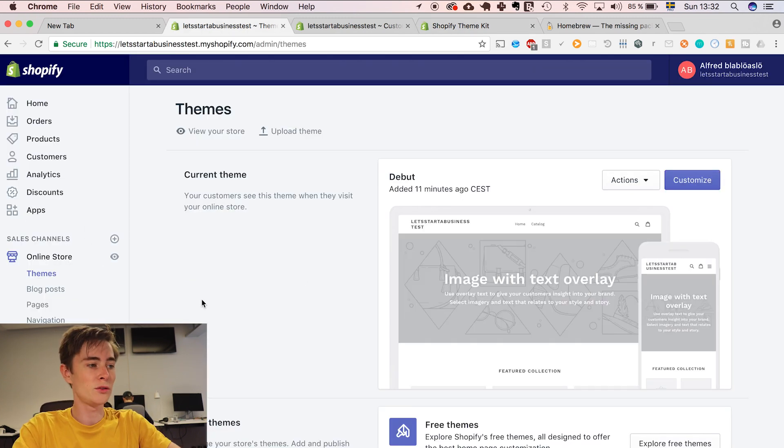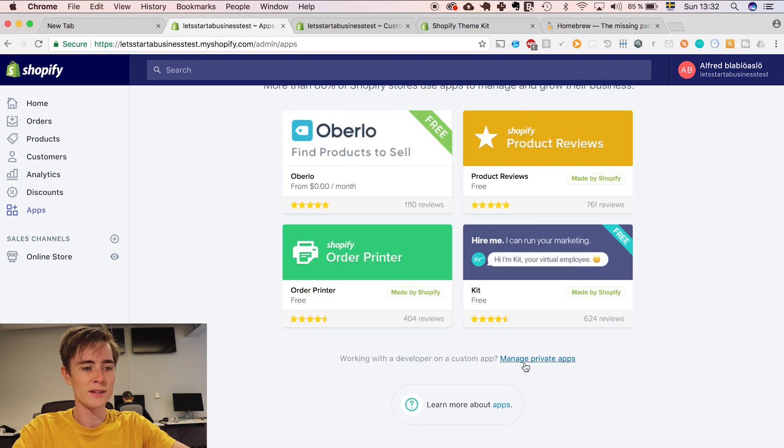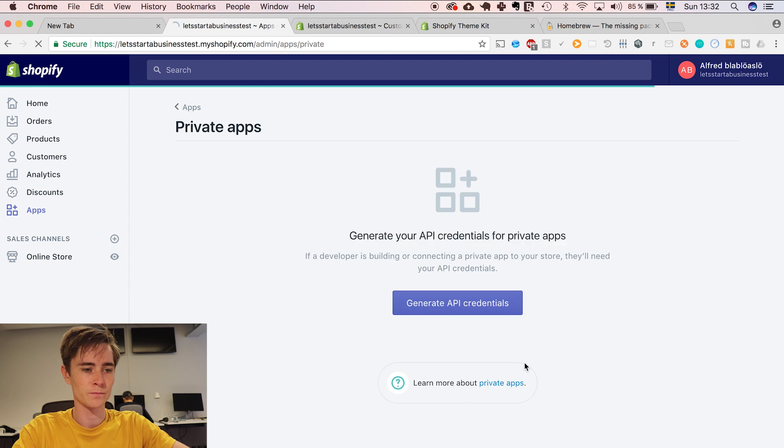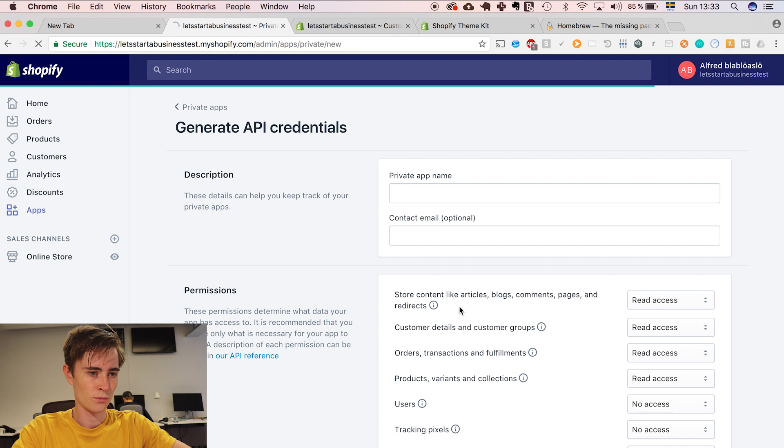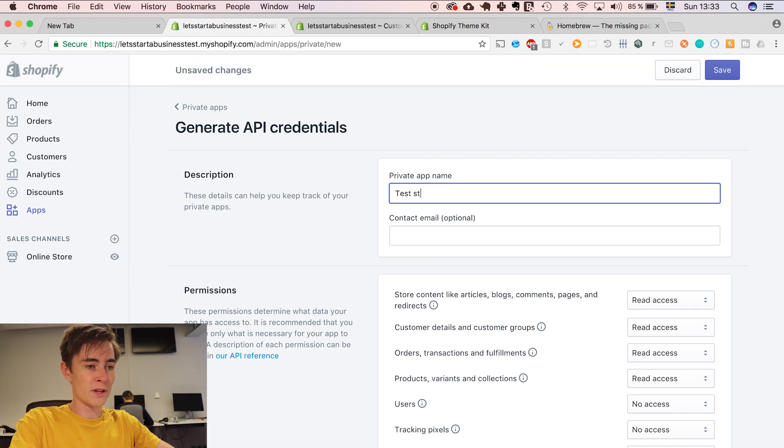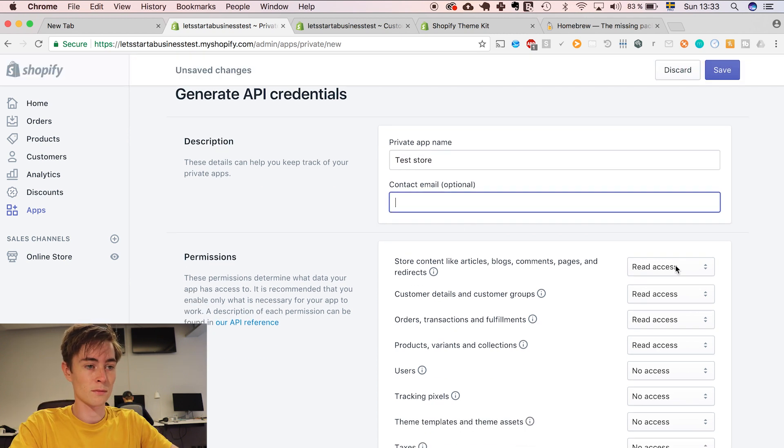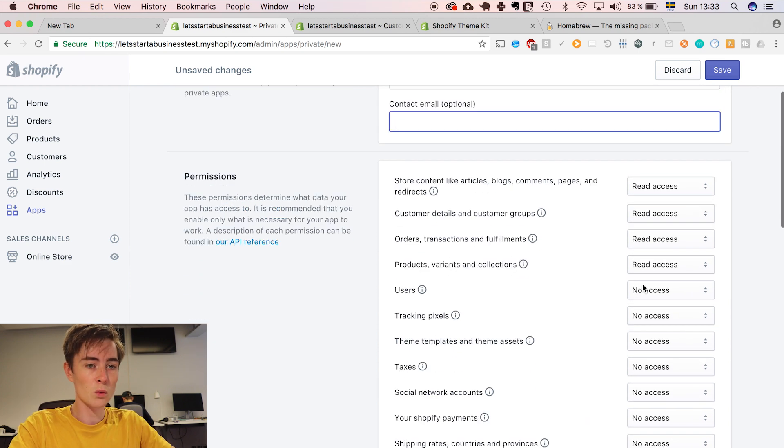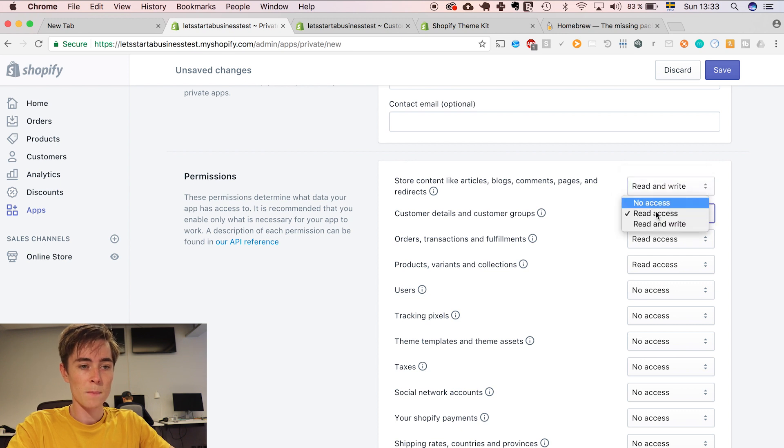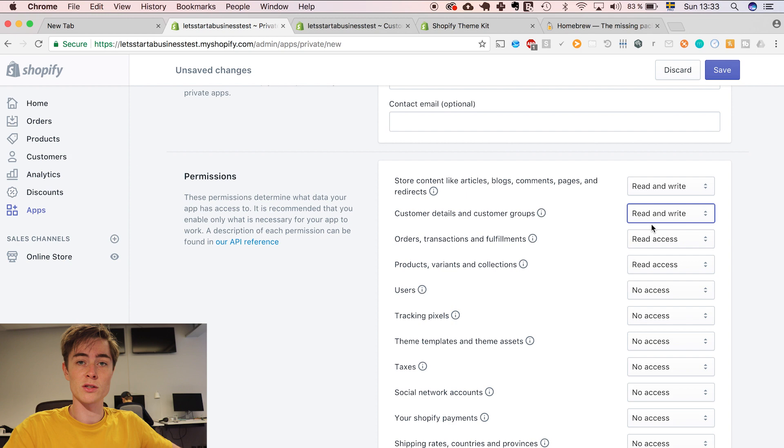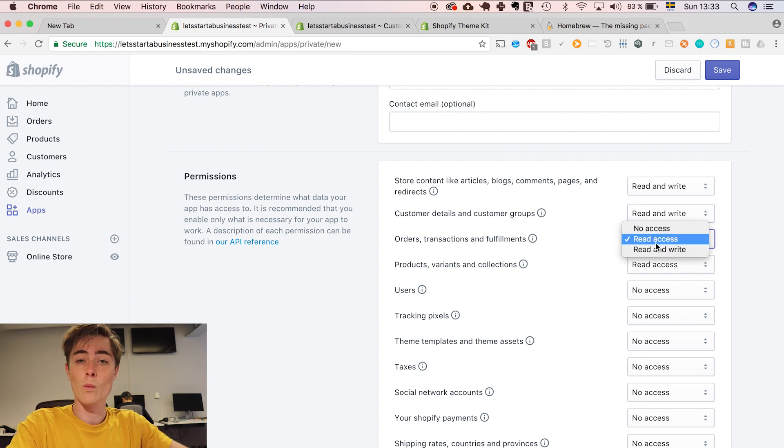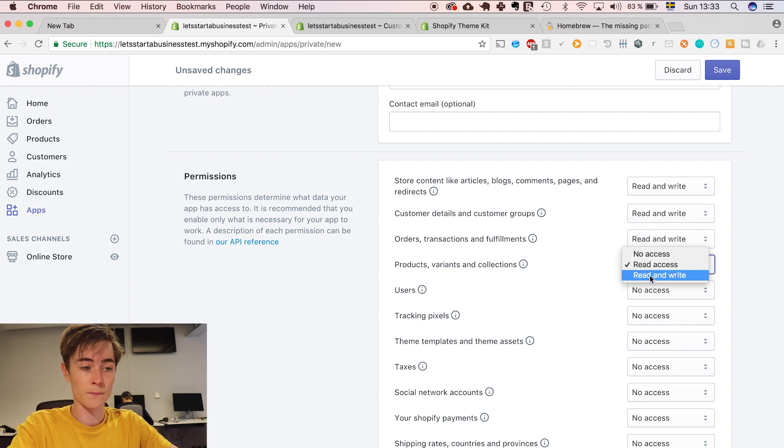We go into apps, manage private apps and generate API credentials. Here you can write your name, test store in my case and you don't need a contact email and if you want you can enable all access here if you want to change all aspects of your website with code.